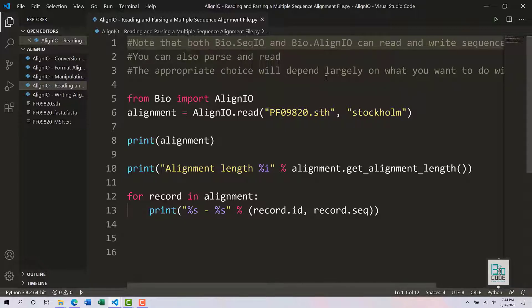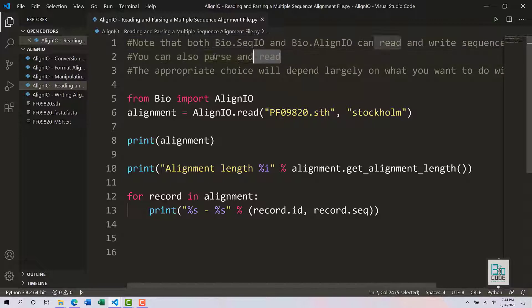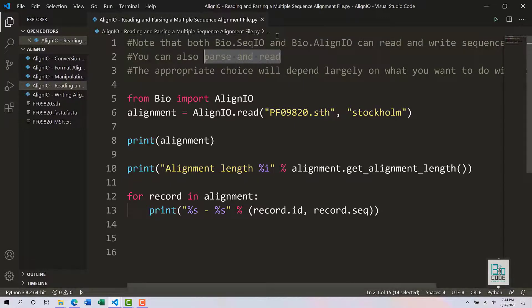As you saw in the previous videos, you can also parse and read using both of these functions, such as sequence io and align io.